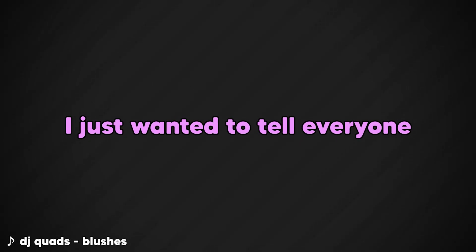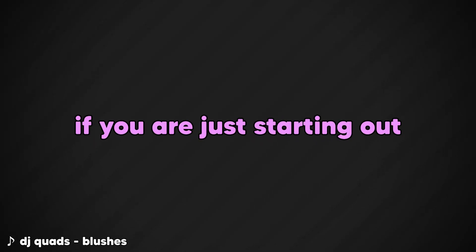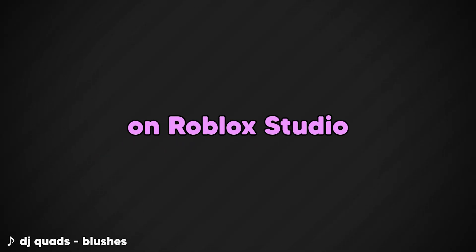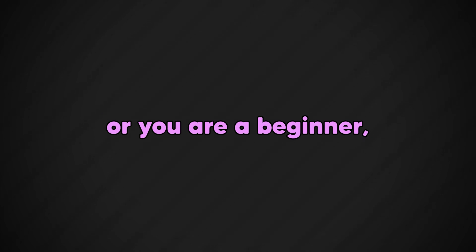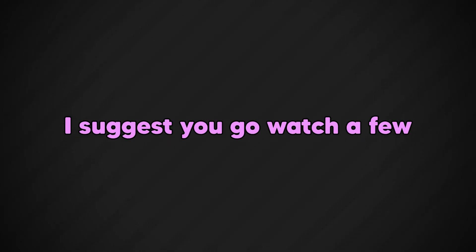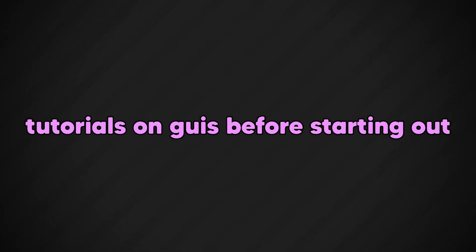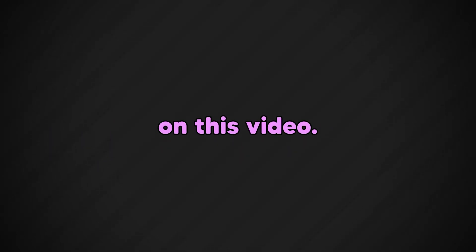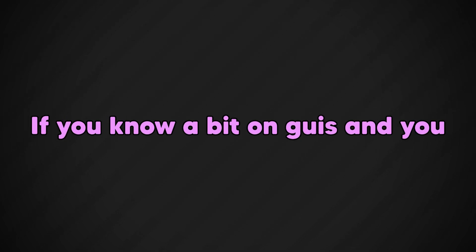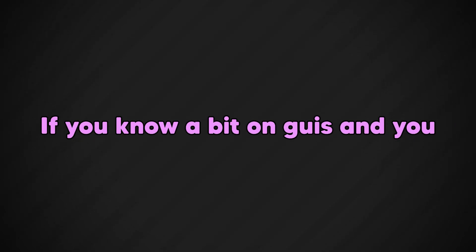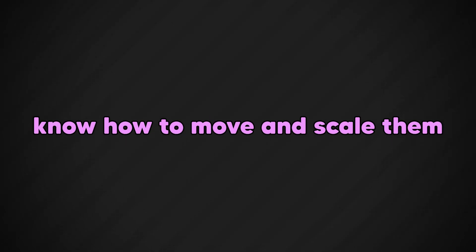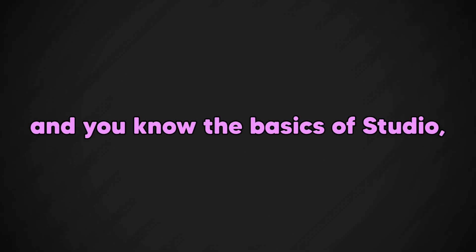Hey everyone, I just wanted to tell everyone that's watching: if you are just starting out on Roblox Studio or you're a beginner, I suggest you go watch a few tutorials on GUIs before starting out on this video. If you know a bit on GUIs and know how to move and scale them, and you know the basics of the studio, we can begin.